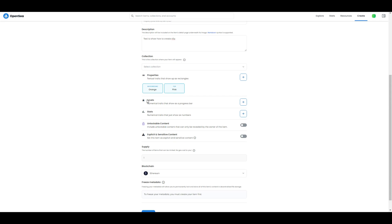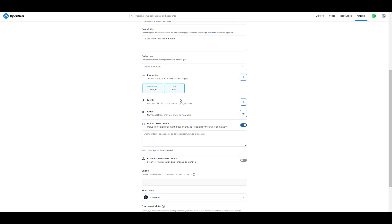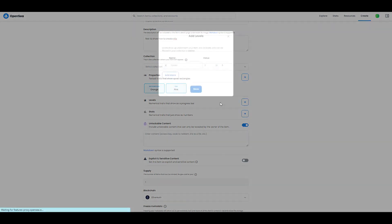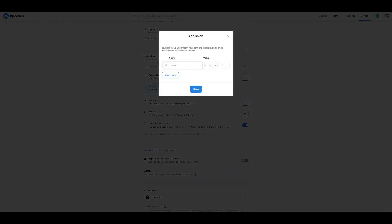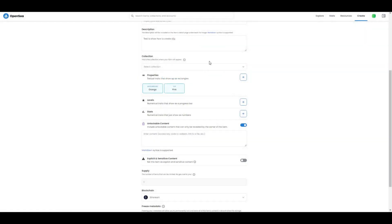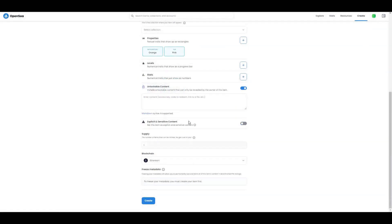The next thing: level, stats, and unlockable content - basically you don't need to do anything here because you're creating only one NFT. But if you want to do a collection or add more, you can always go and edit your collection and add more. I will not waste your time on this.